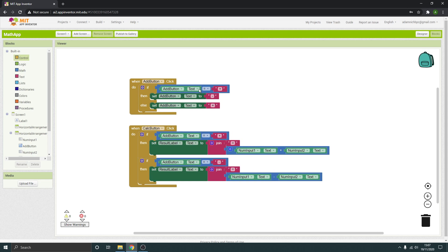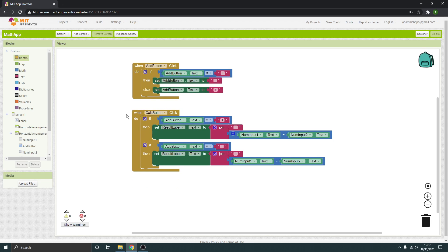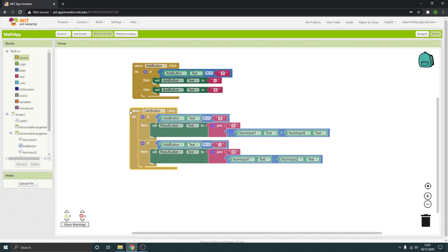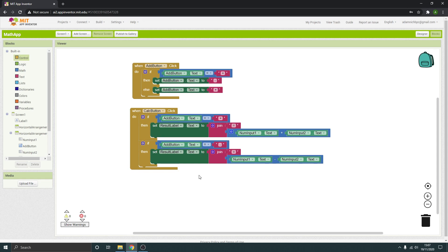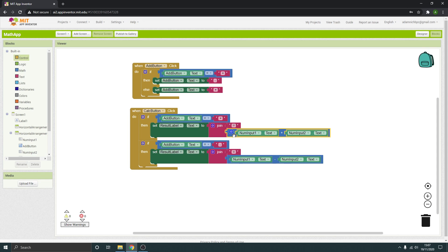So you're going to need to modify that slightly if you want to cycle between plus, minus, times and divide. Then we've got when the calculator button is clicked, if the add button is a plus, then it's going to set the results label text to equals. And then there's your calculation. So it's a simple adding two things together.